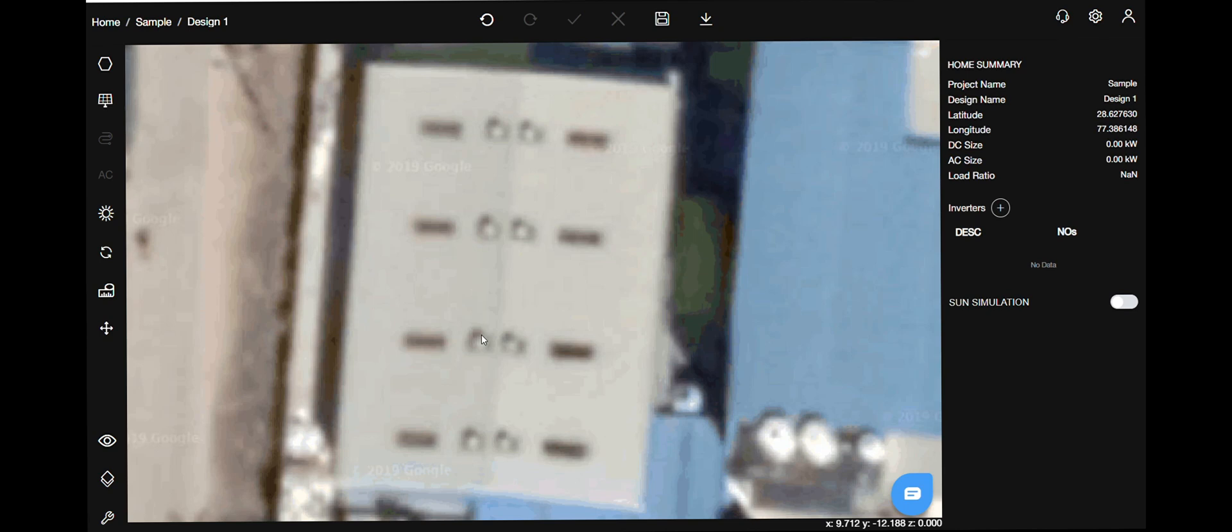Hello and welcome to a new video on Design Studio by Solar Labs. Today we will learn in depth about models, different types, their actions and uses. So let's get started.